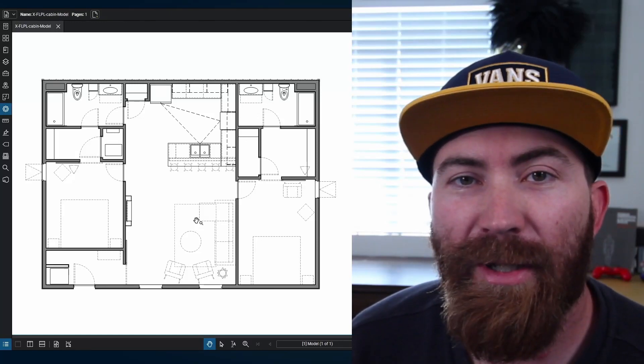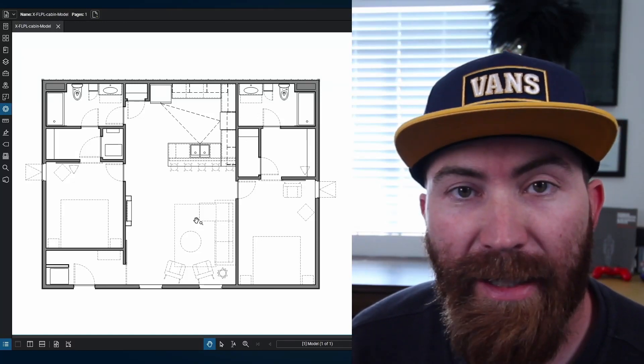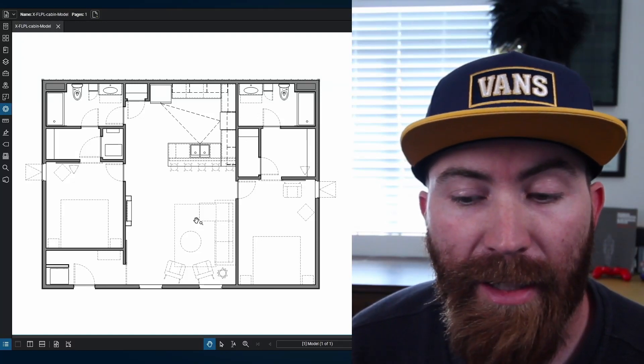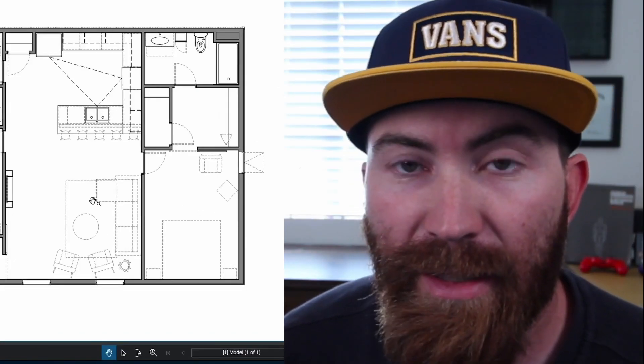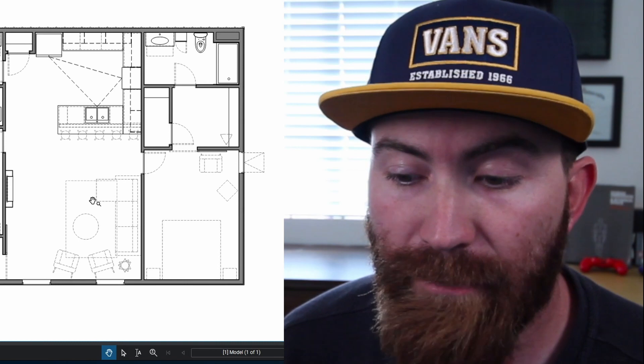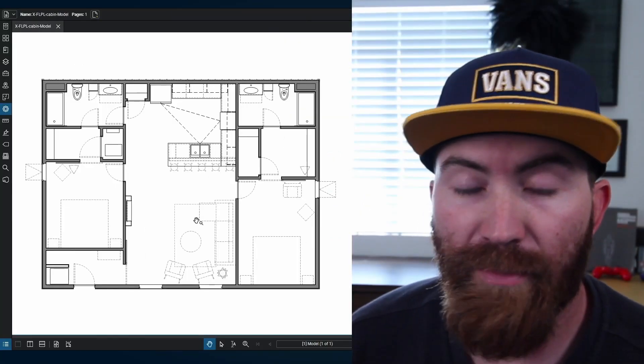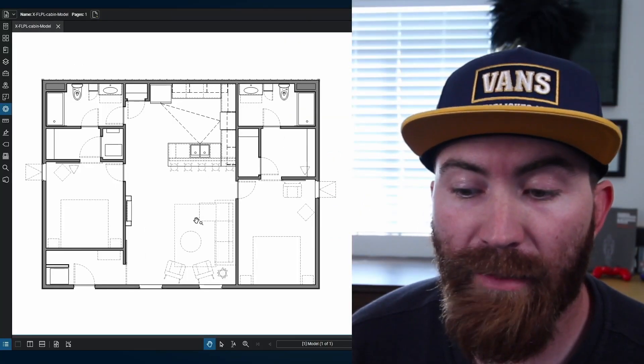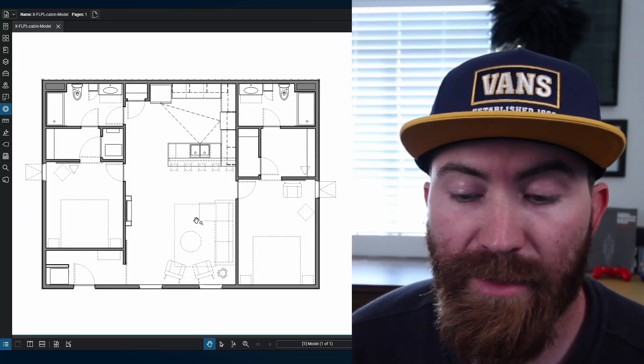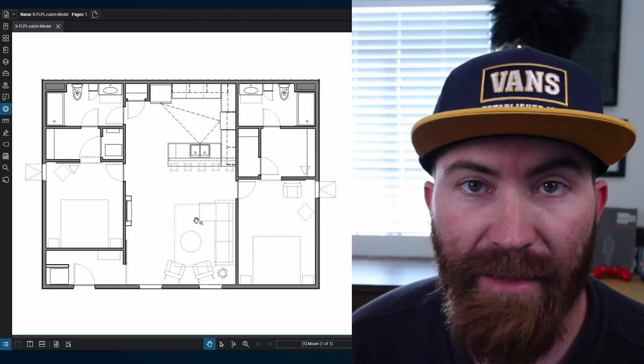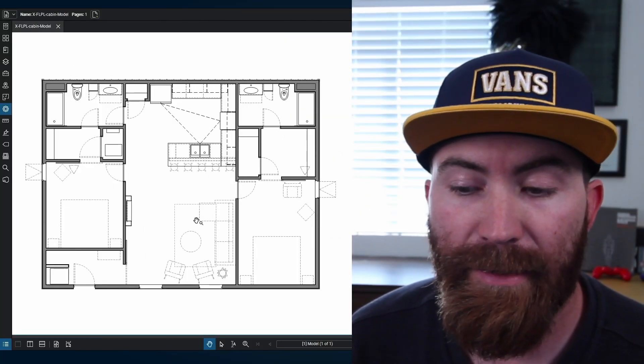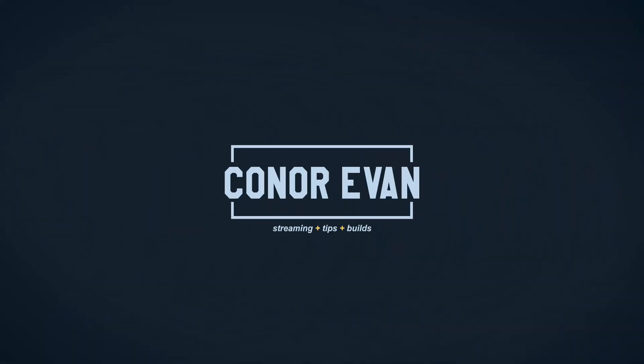So in this video, I'm going to show you how to do furniture layout in AutoCAD using the internet to create just blocks out of nowhere for sofas, chairs, beds, etc. Let's get into it.